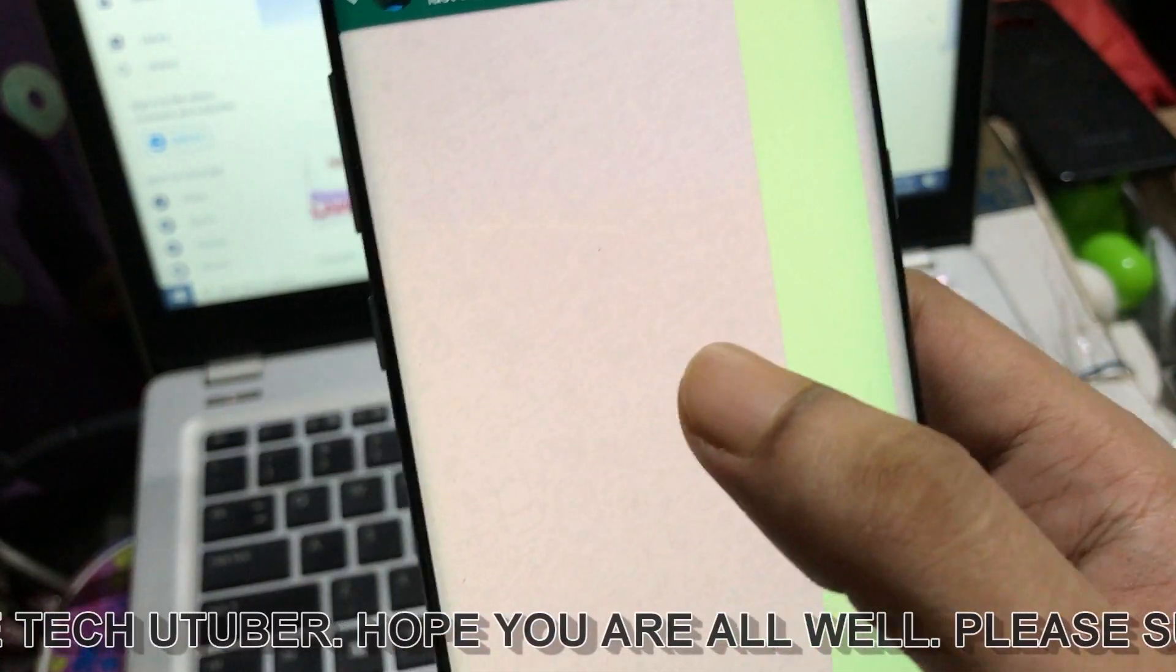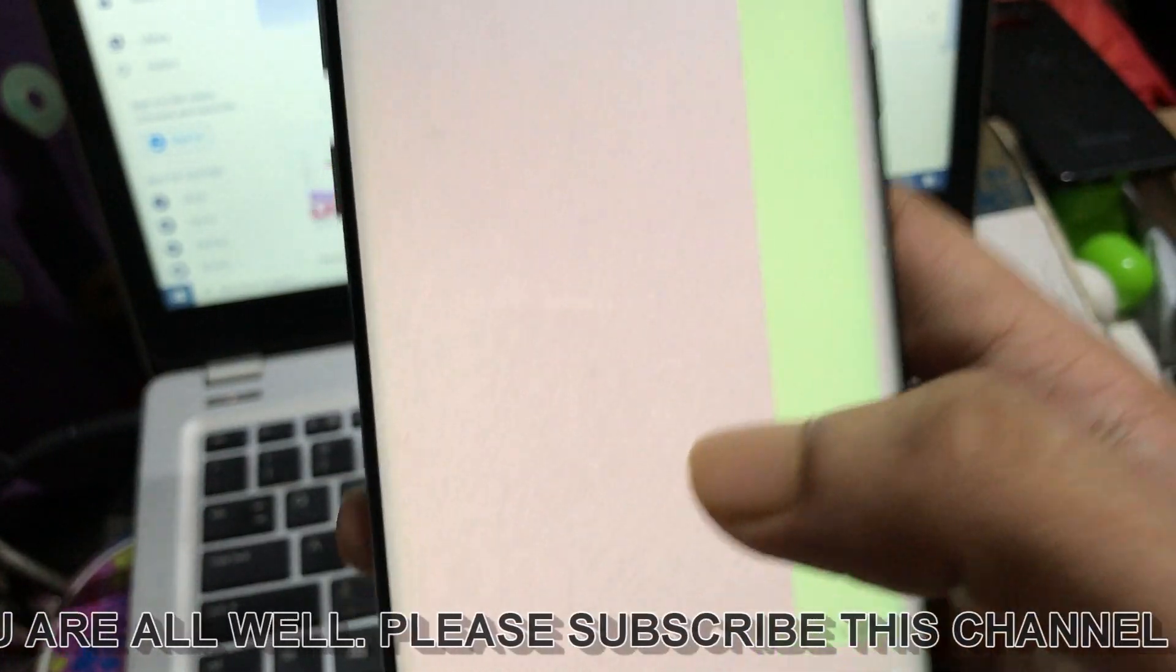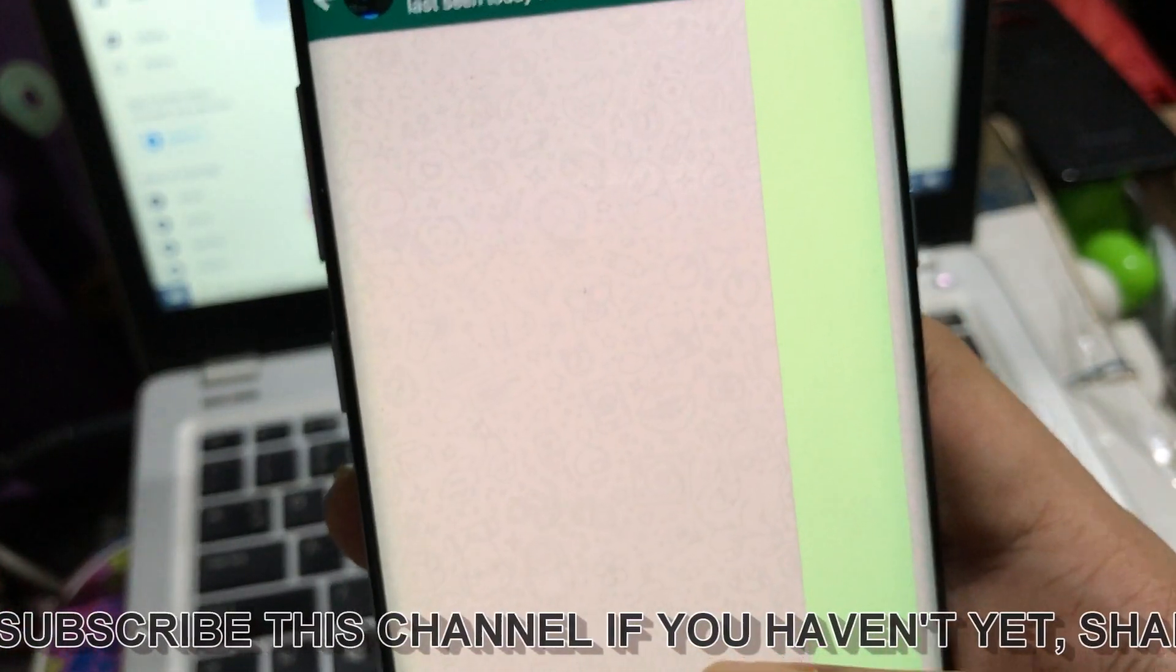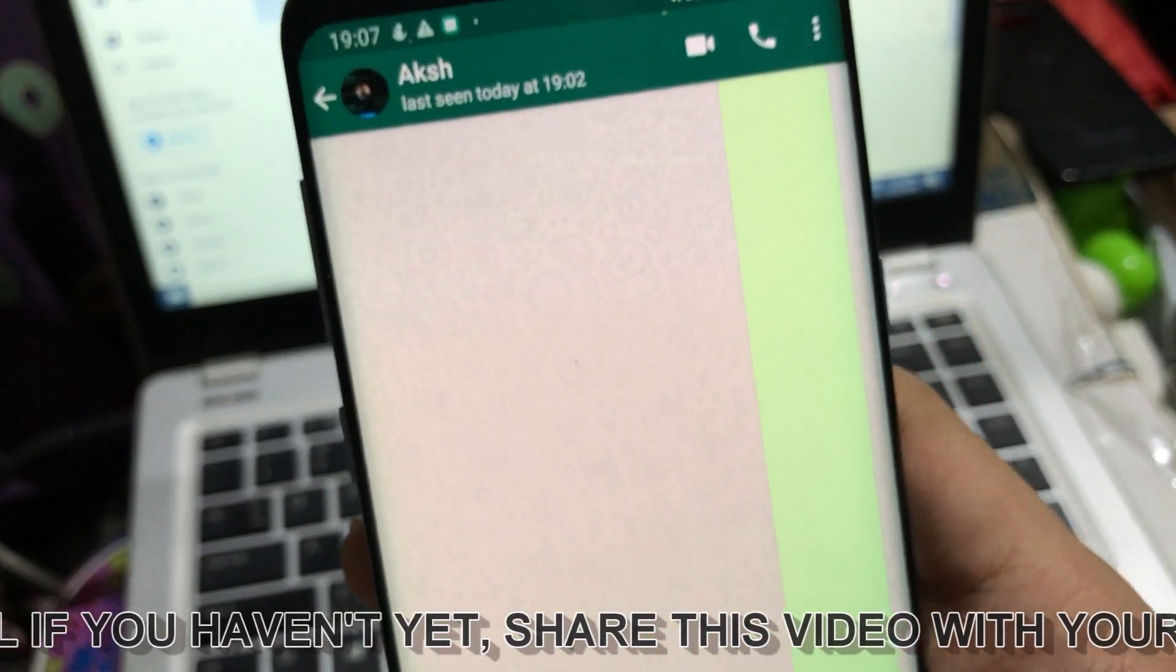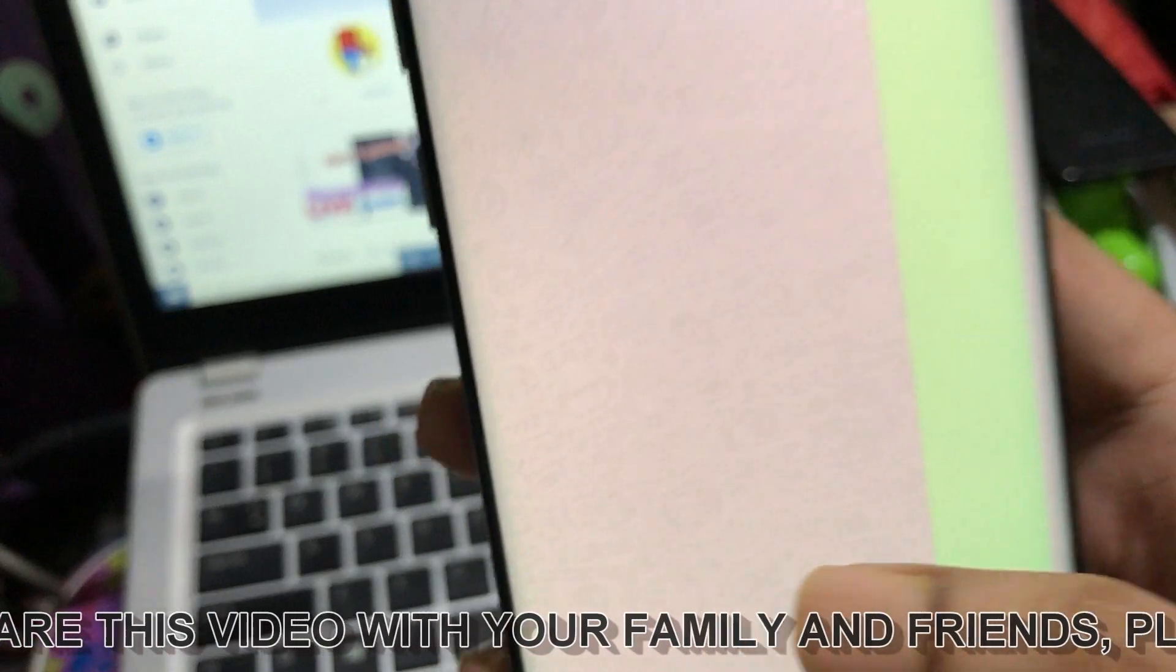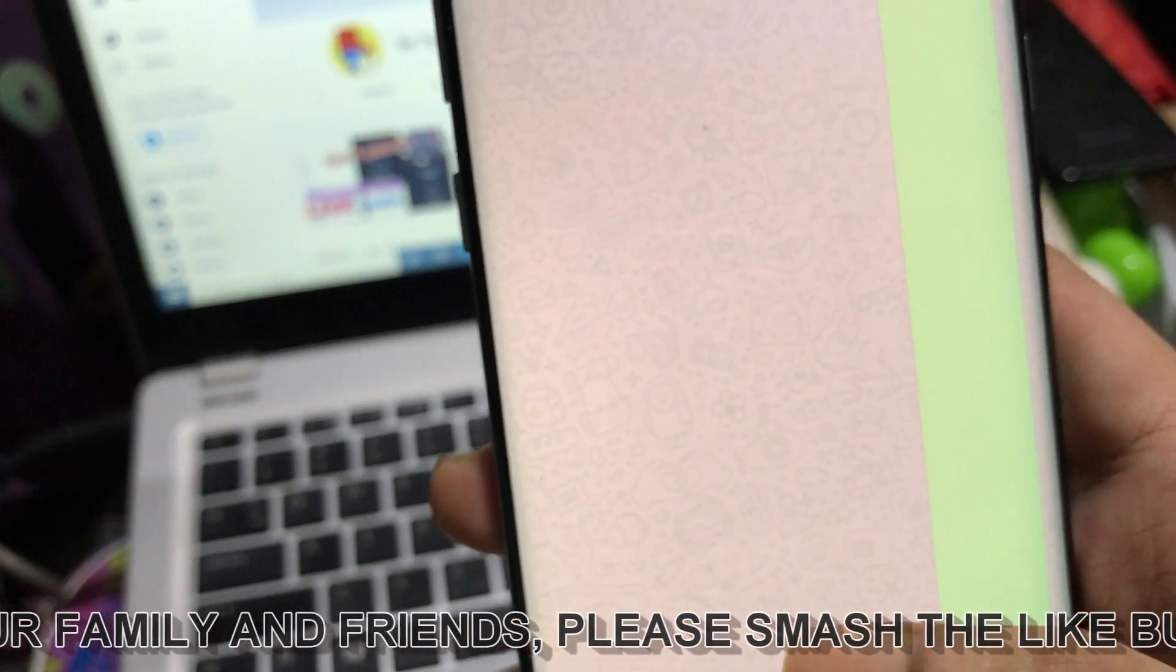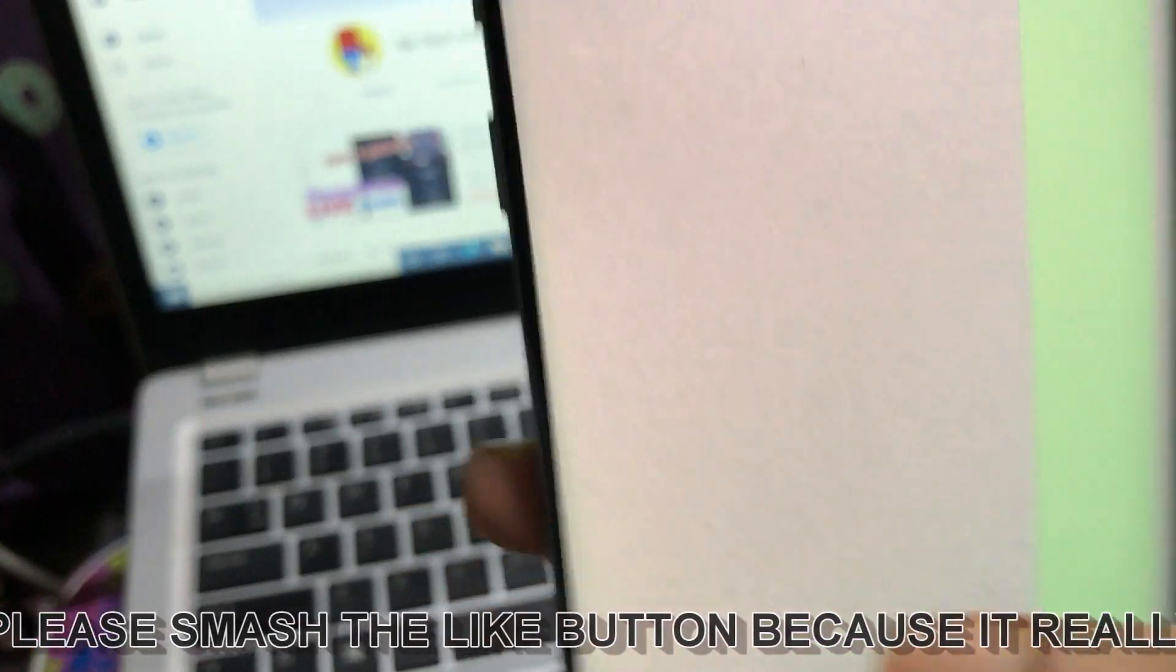You can follow the steps I'm going to tell you so you can also send blank messages like this. To continue this trick, you need to download an application. I will provide the application link in the description. Now without wasting any more time, let's go straight into the video.